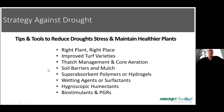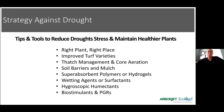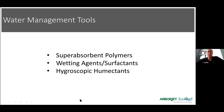Strategy against drought — tips and tools to reduce drought stress and maintain healthier plants. First: the right plant in the right place. Improve turf varieties, thatch management, and core aeration. Soil barriers and mulch slow down the evaporative rate. Super absorbent polymers or hydrogels, wetting agents or surfactants, and hygroscopic humectants are all options. Biostimulants and PGRs can also help. Today we'll focus on the water management tools: super absorbent polymers, wetting agents or surfactants, and hygroscopic humectants.